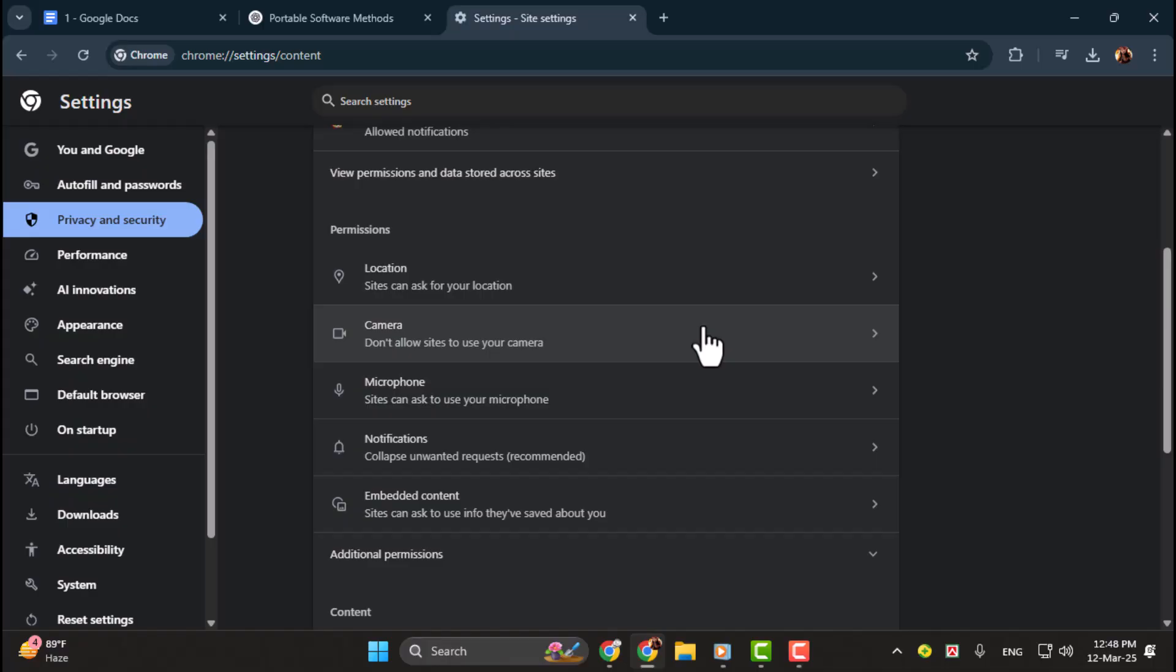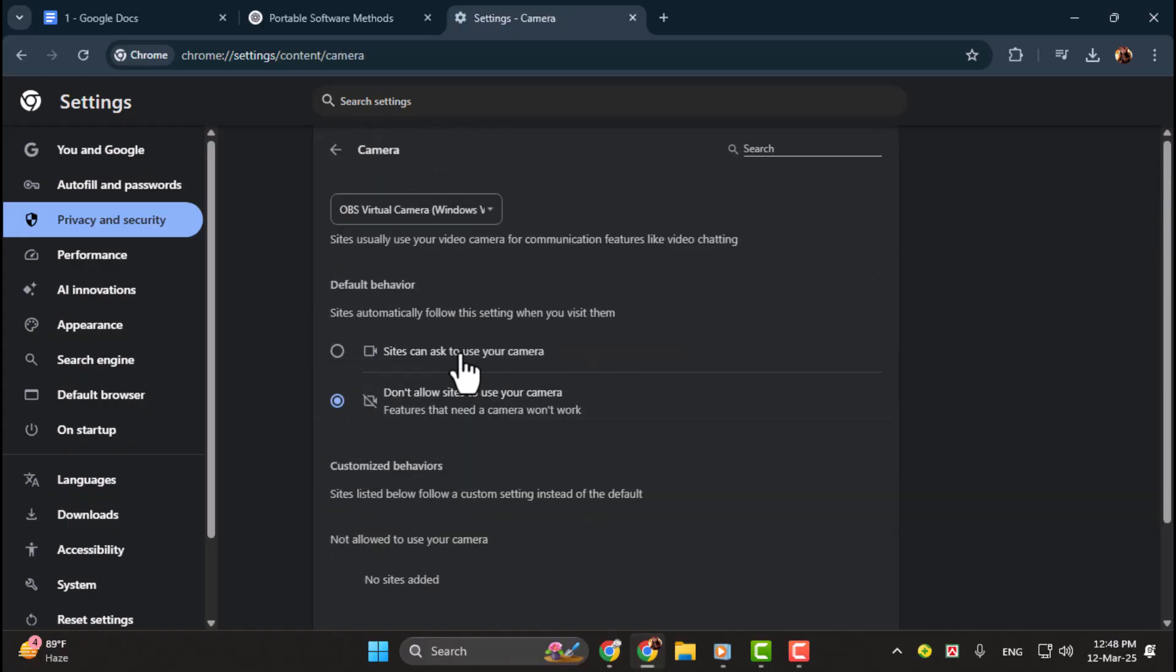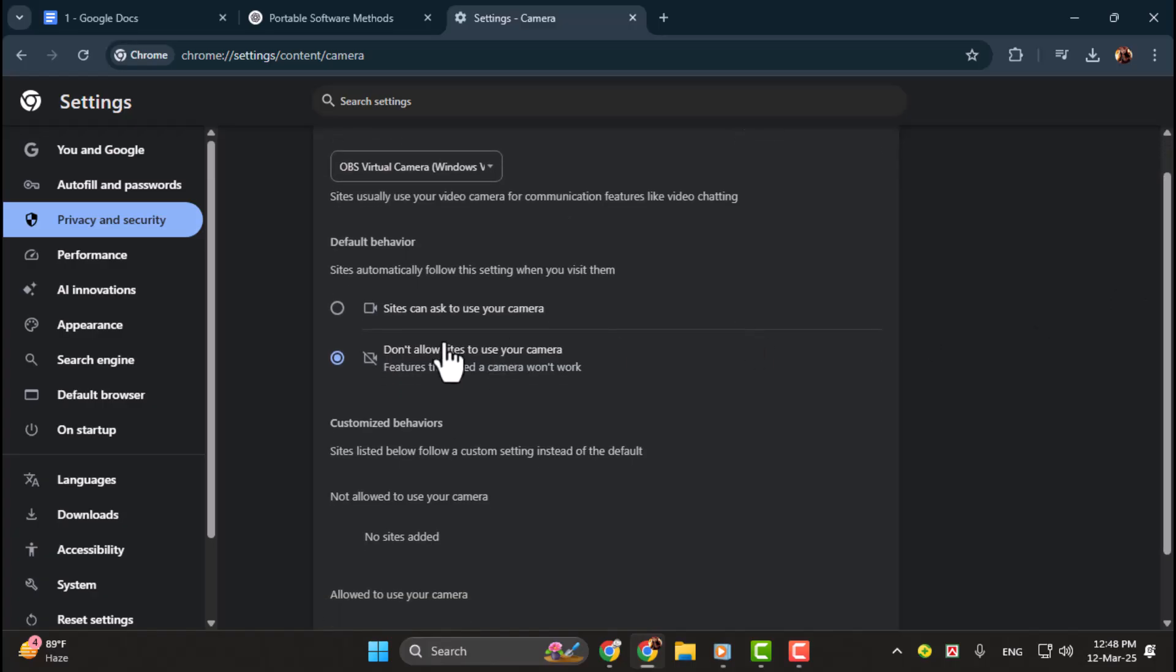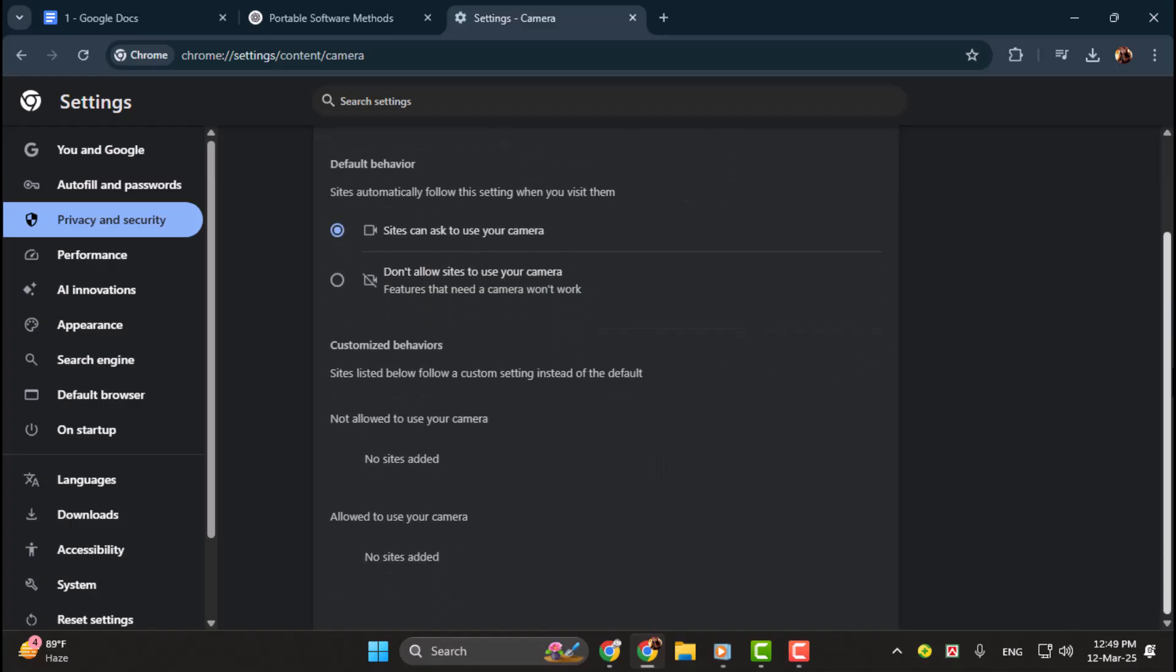Step three, under permissions, you'll see the camera option. Click on it. Then check the box for sites can use your camera. Once you've made your selection, you don't need to click OK or save. The change takes effect immediately.